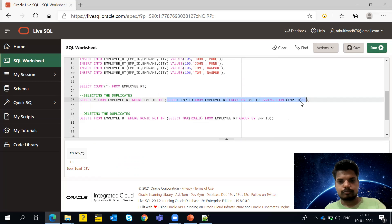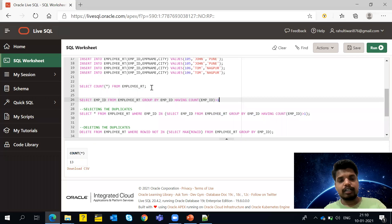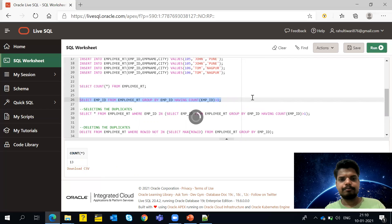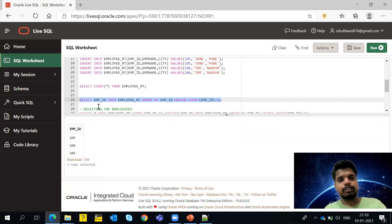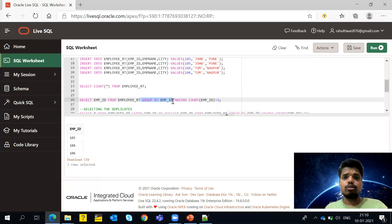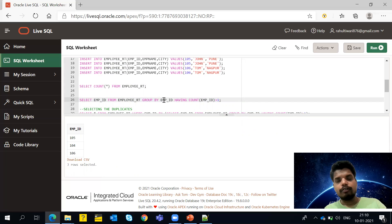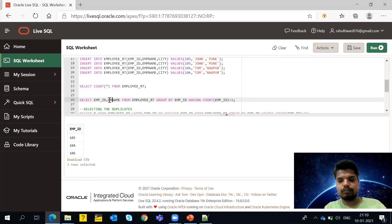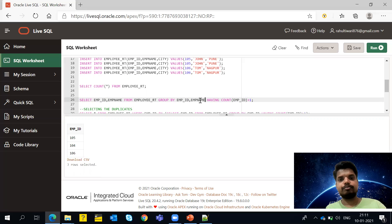Let me explain this query line by line. In the SELECT clause, employee_id is the only column we are selecting. We are selecting data from the employee_rt table. The GROUP BY clause groups the data based on the columns you specify — here we are specifying employee_id. If you also wanted to include the name column, you would write emp_name there as well. Whatever columns are in the SELECT clause must also appear in the GROUP BY clause.